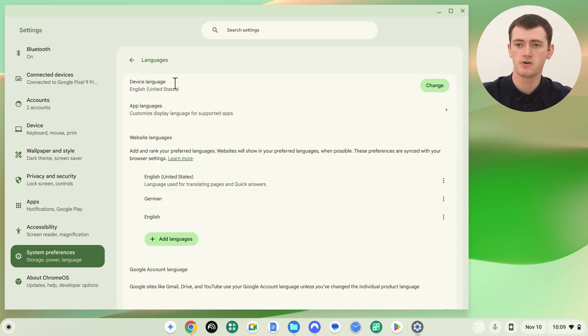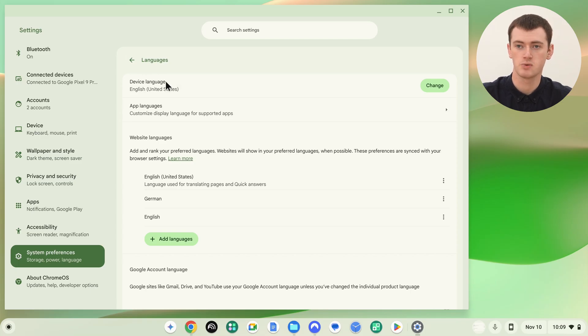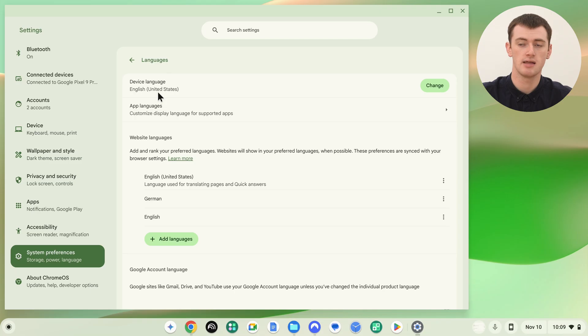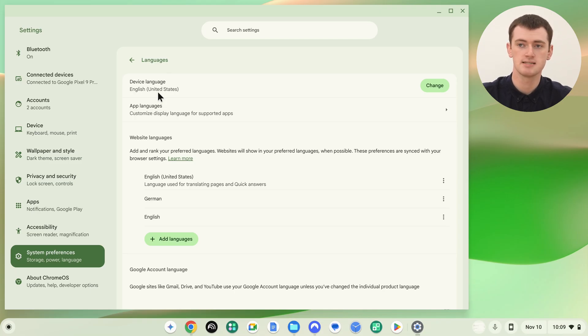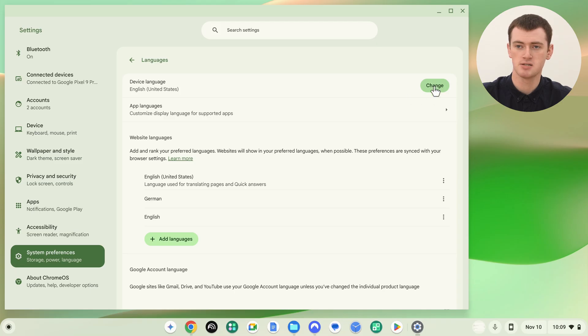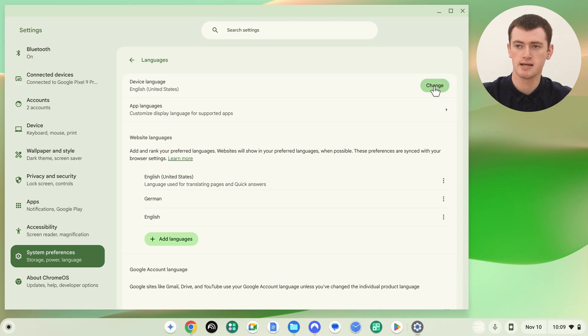The very top option here will be Device Language. We can see the current language that the Chromebook is currently set to. To change this language, we just need to click the Change button next to it here.